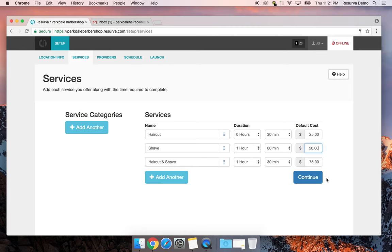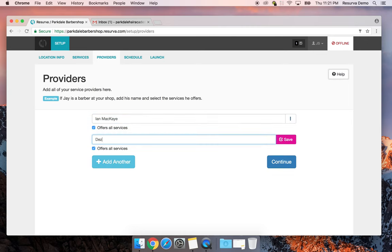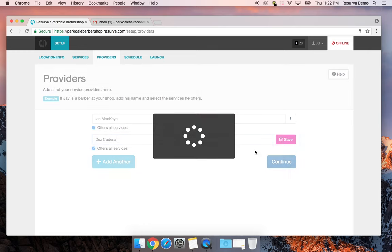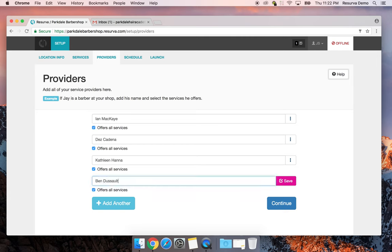After setting up the services, we're going to set up our providers. We've got the legendary Ian McKay as our prime barber, Des Kadena, Kathleen Hanna, and our young apprentice Ben Duso — an amazing drummer who played for bands like Throwdown and Madball. He'll be our apprentice and everyone else will be regular barbers. I'll show you how to manage an apprentice versus regular barbers after the initial setup.